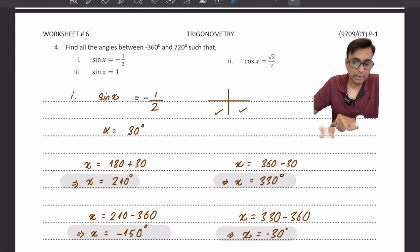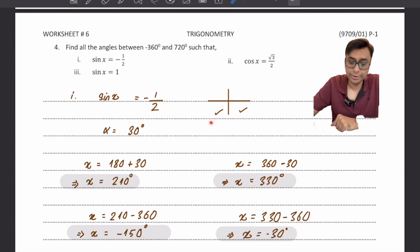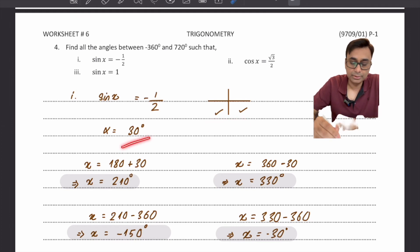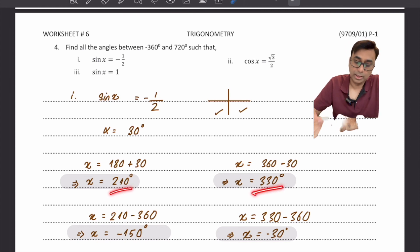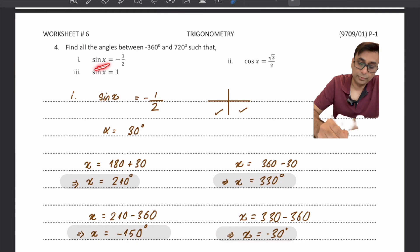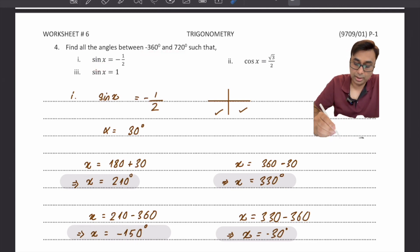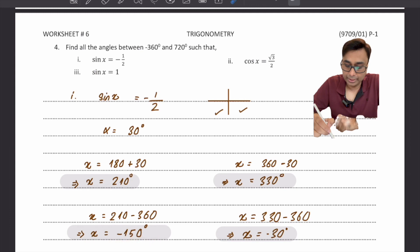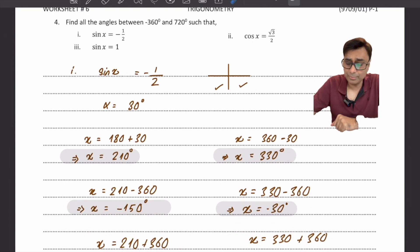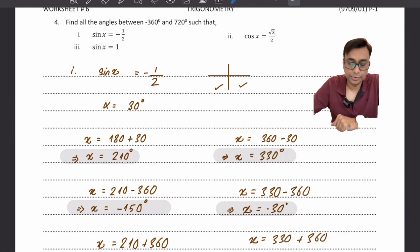For an equation with a wide interval, such as sin x equals minus 1/2 over a range spanning multiple full rotations, identify the third and fourth quadrant answers: 210° (180 plus 30) and 330° (360 minus 30). Then systematically add and subtract 360° to generate all values that fall within the wide interval. Subtracting 360° and adding 360° to both base answers provides additional valid solutions.